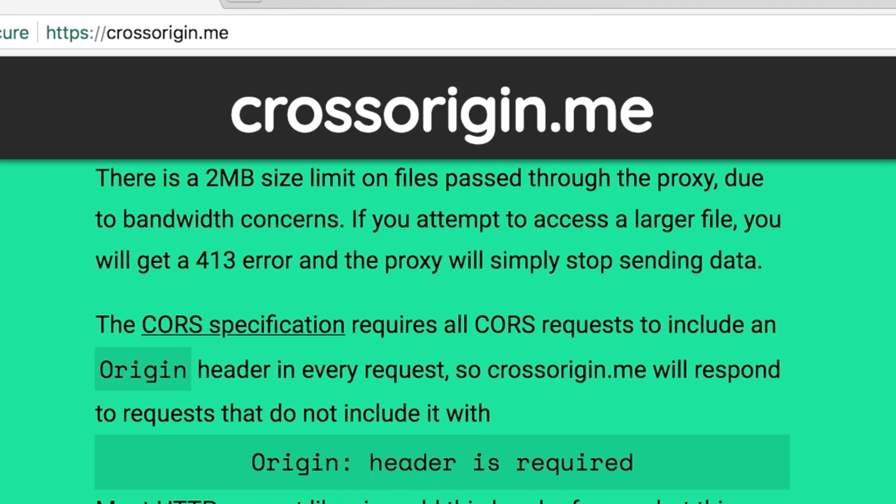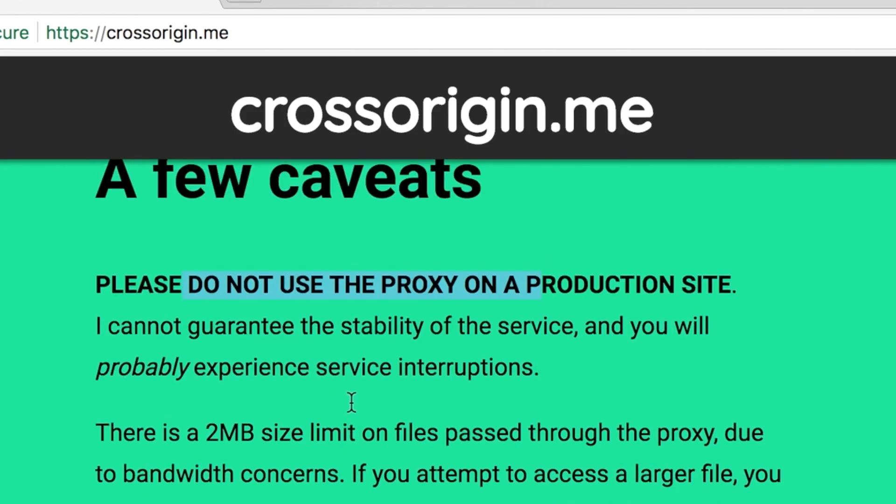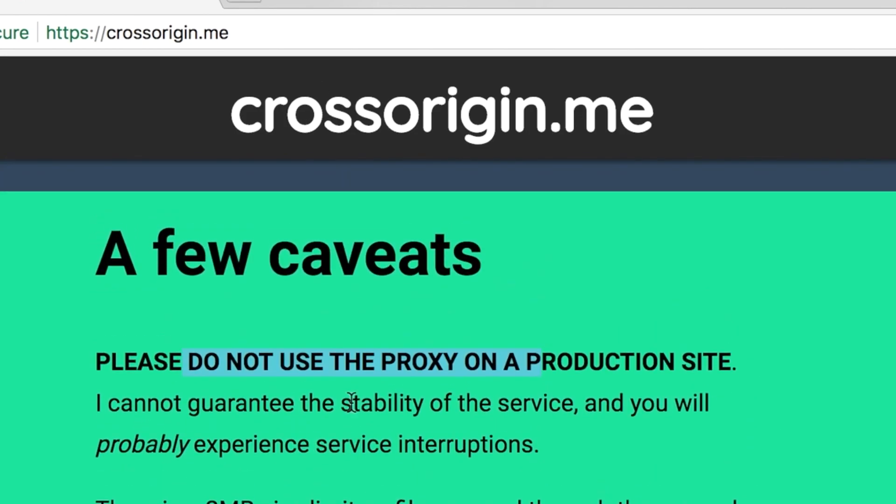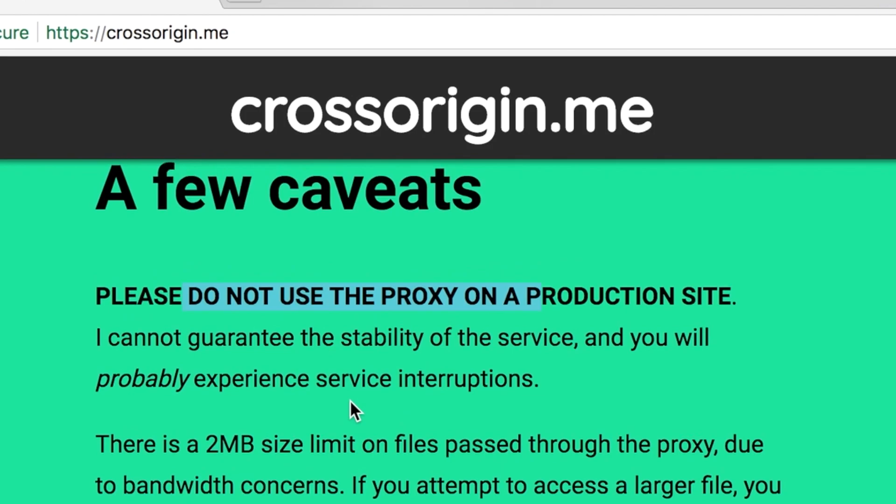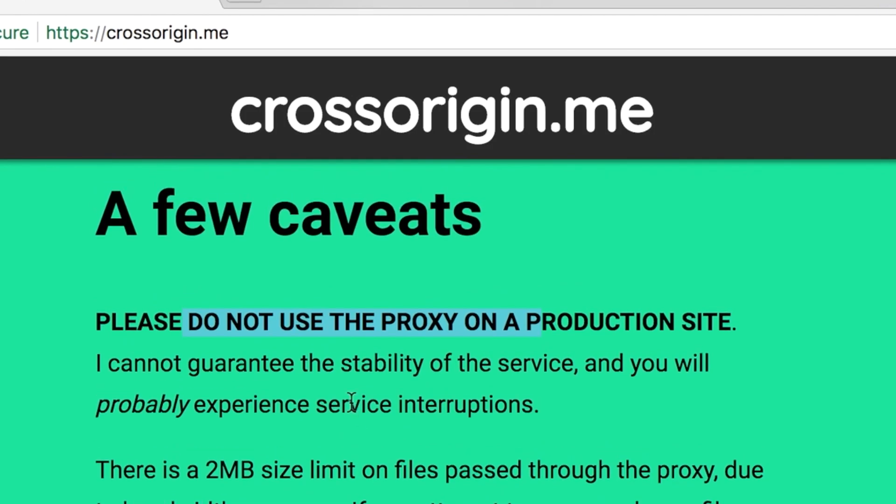So as their website states, this should only be used for development purposes. There are a couple other restrictions like file size and whatnot that you should take a look at and read the website so you fully understand it. But otherwise, this is a no-plugin option for dealing with the CORS restriction issue in JavaScript.